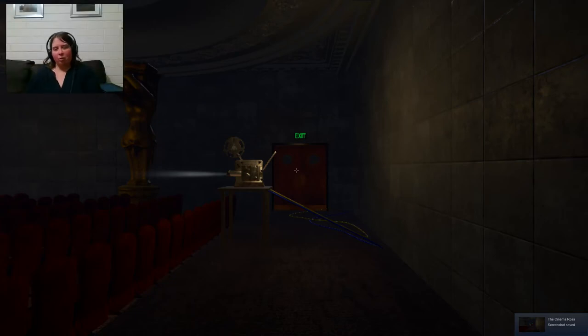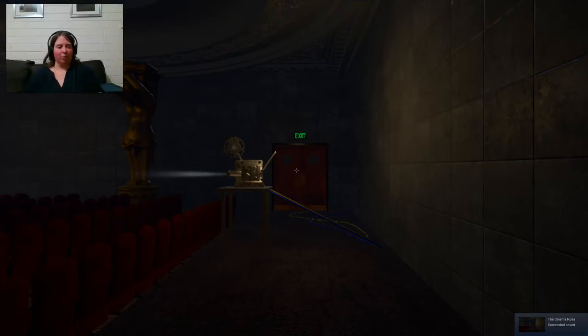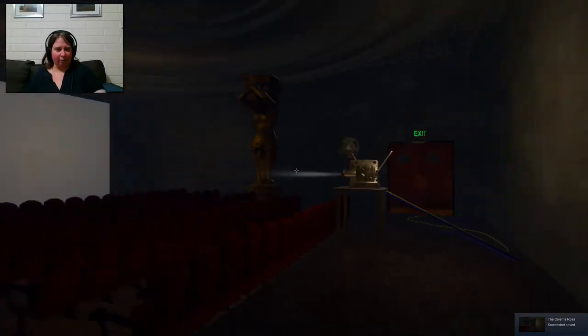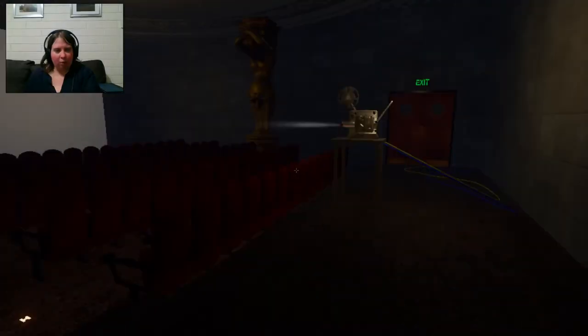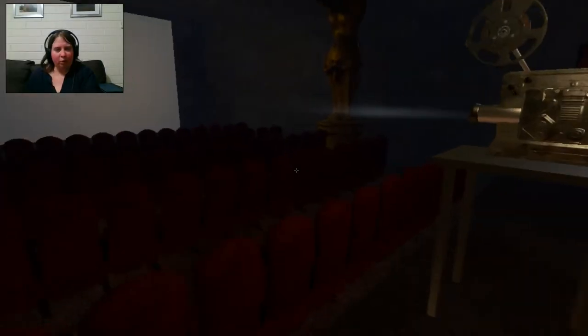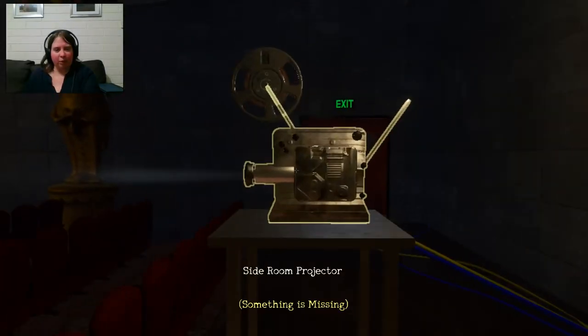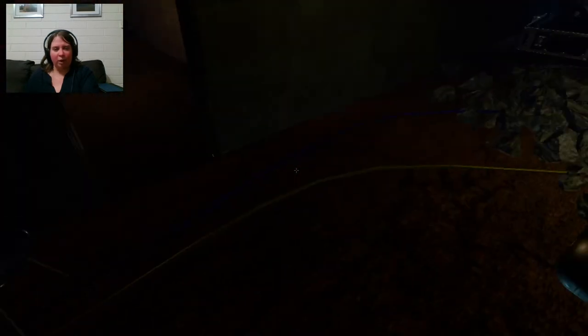Hi everyone, thank you for tuning in. This is Katherine and welcome back to the Cinema Rosa. Now, where we left off, we were at this puzzle here and it seems to reset the progress. So we just need to find those five reels again.